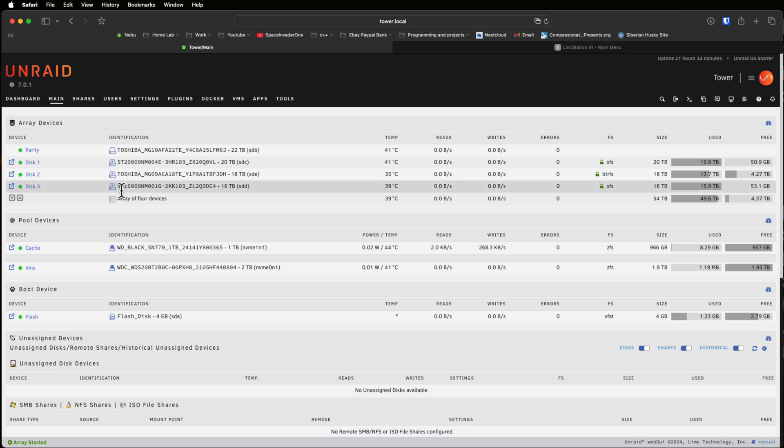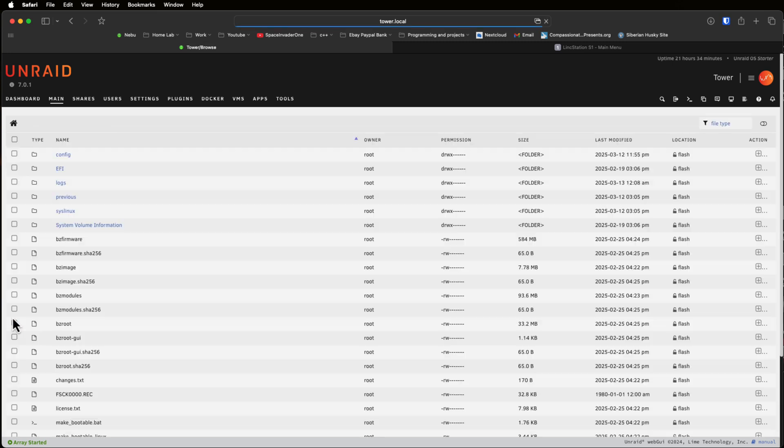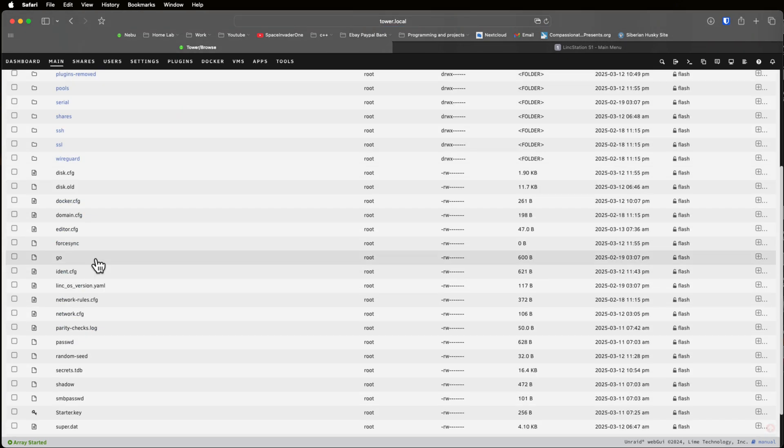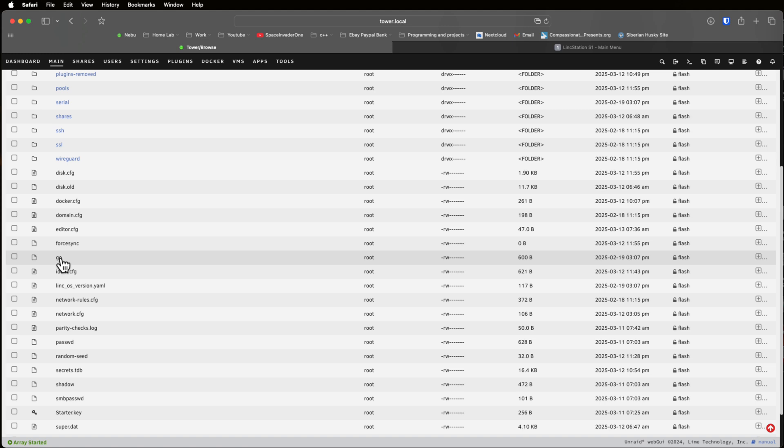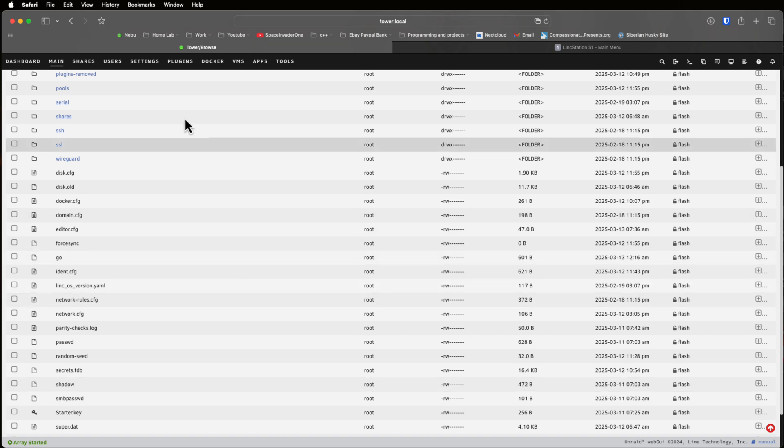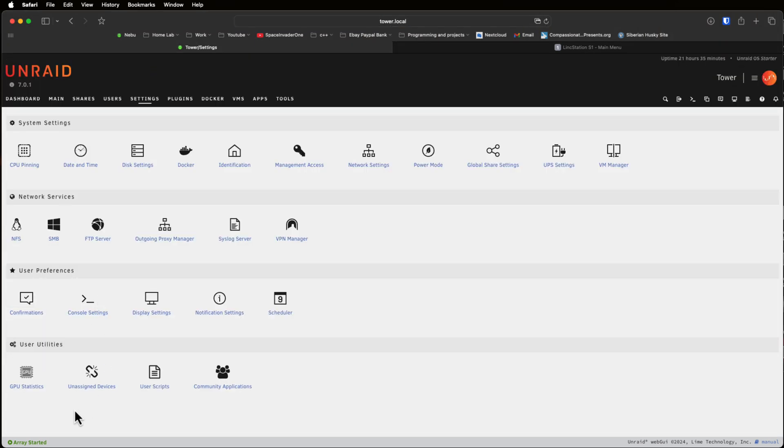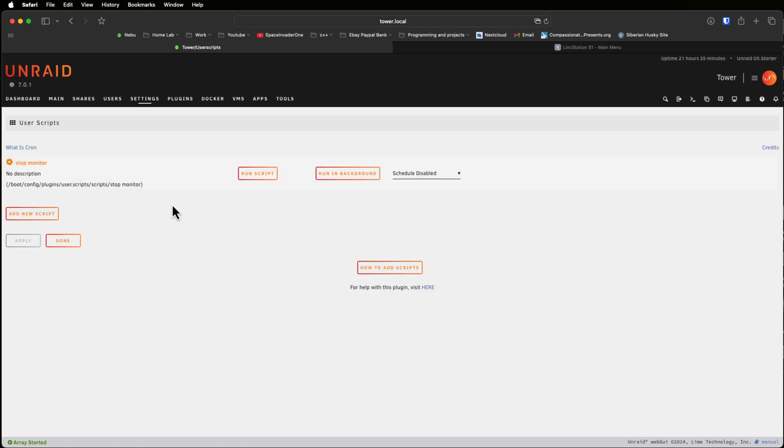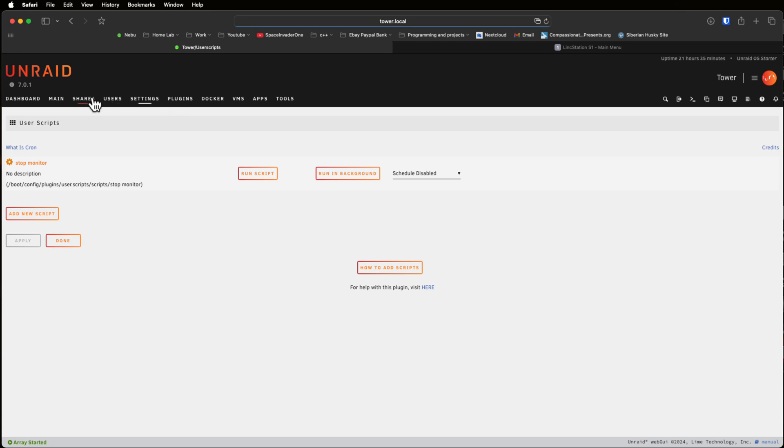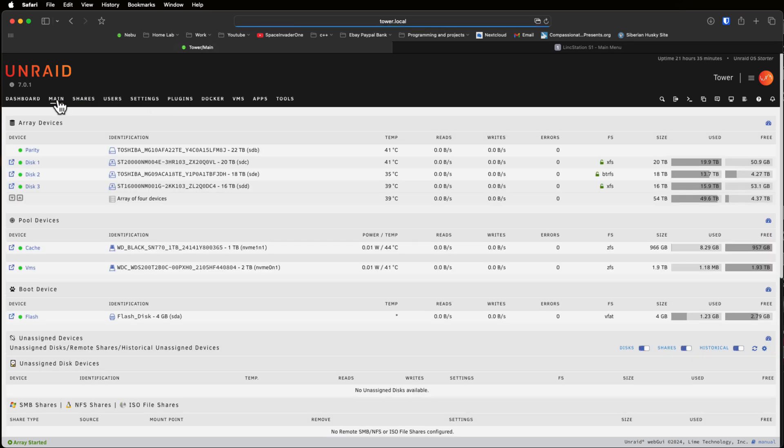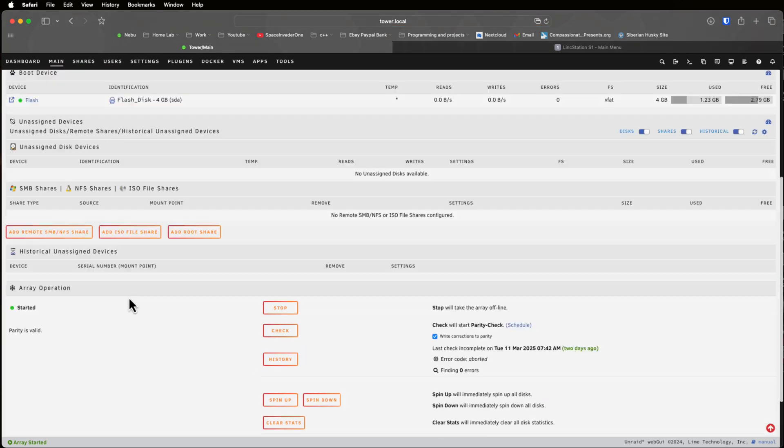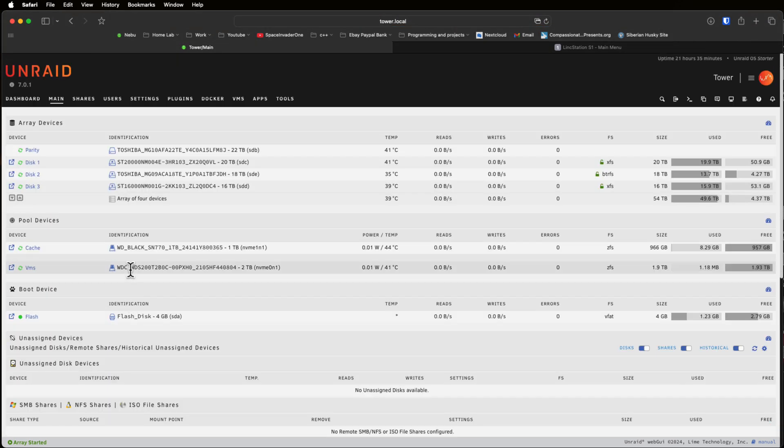If we go to the flash drive, go to config and go to the Go file here, now if we were to comment out this line here and save the Go file and reboot the server, we would then be able to actually spin down the disks. Now I'm not actually going to reboot the server, I'm going to run this script here which will actually stop the process. And now if I come back to the main tab and spin the drives down, the drives now will stay spun down.